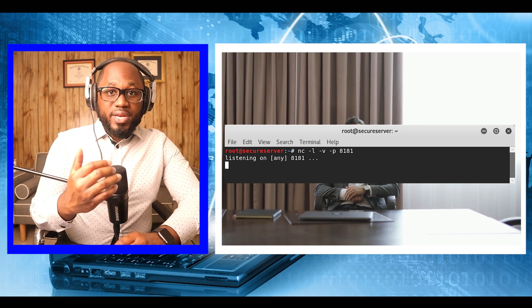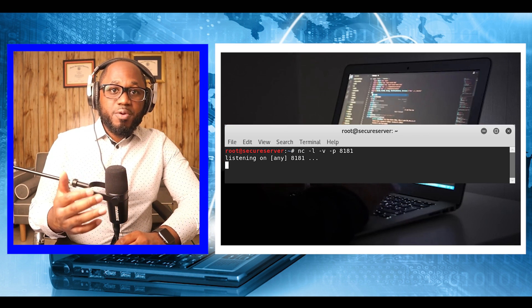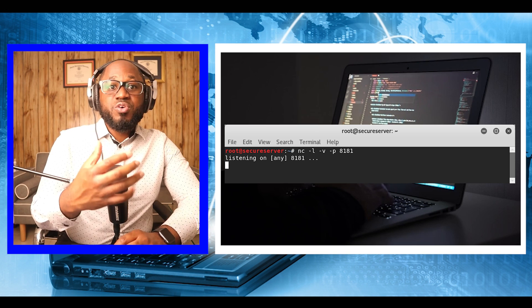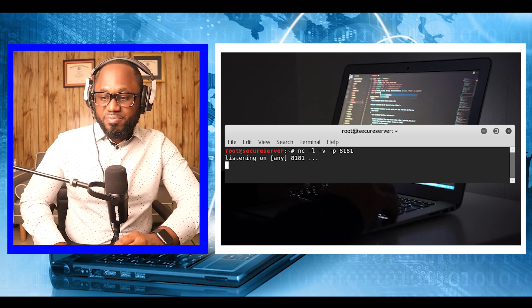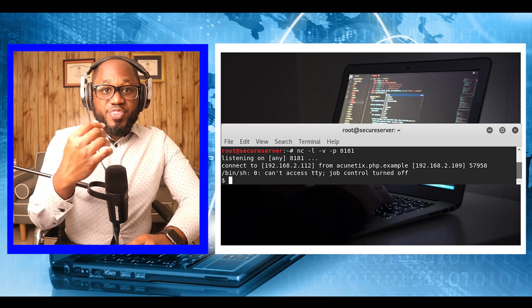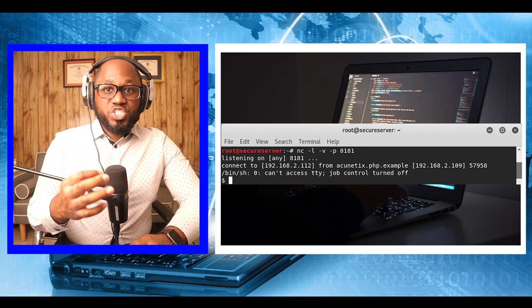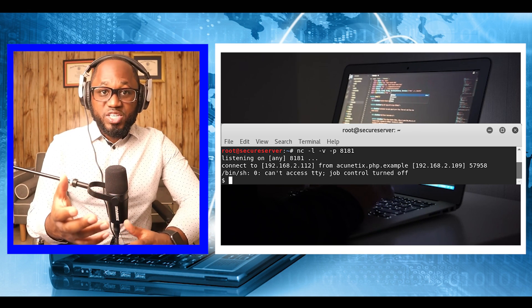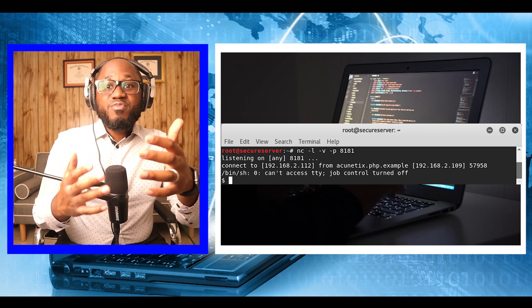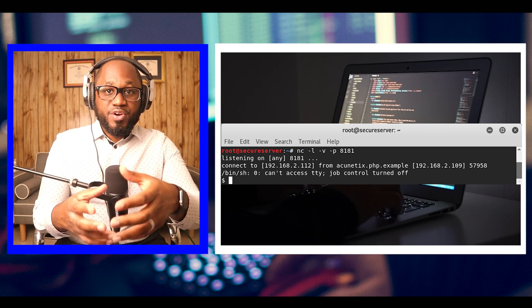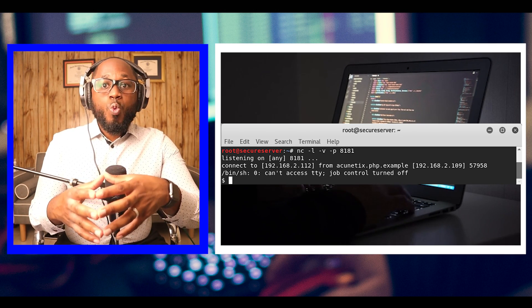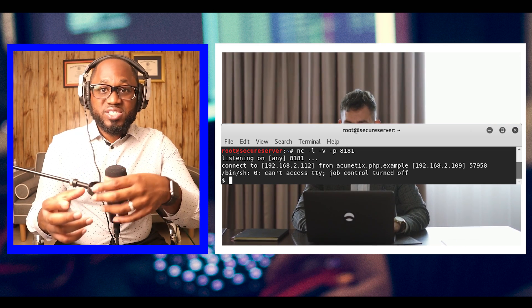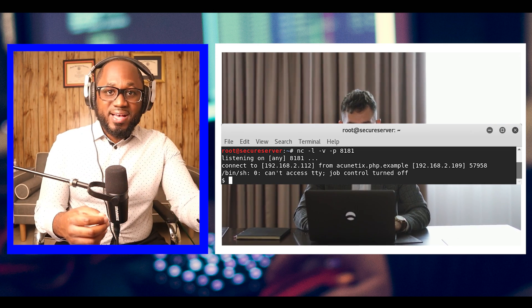We now send the following command to our backdoor agent to initiate a reverse shell connection. The Netcat listener shows that a connection has been established. We now have a low-privileged shell on the target machine. What we want is to escalate our privileges and get root access.